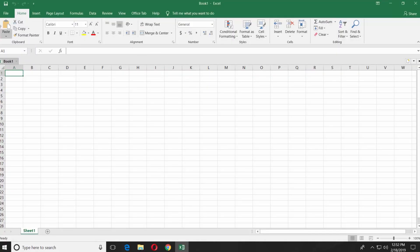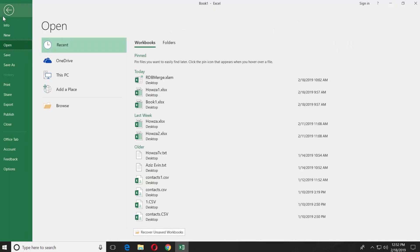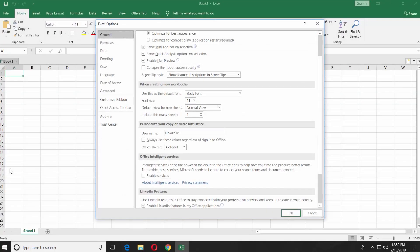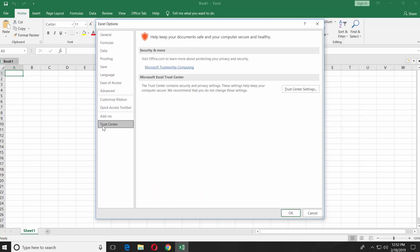Click on File at the top left corner and select Options. Select Trust Center from the left side menu. Click on the Trust Center Settings button.